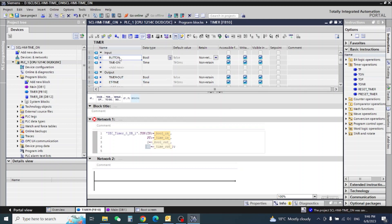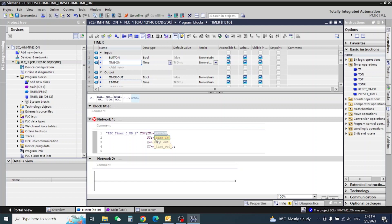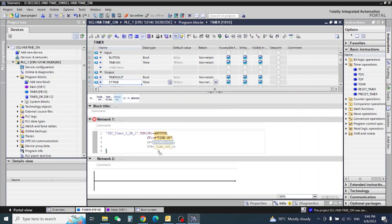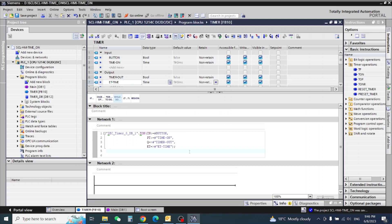Now we will configure this one. Drag and drop - preset time, this one, and output. This is boolean and this is our SCL time. The first function, our timer, is configured. Now we need to do a time reset, so we will write: if 0 is equal to the button, then reset the timer.